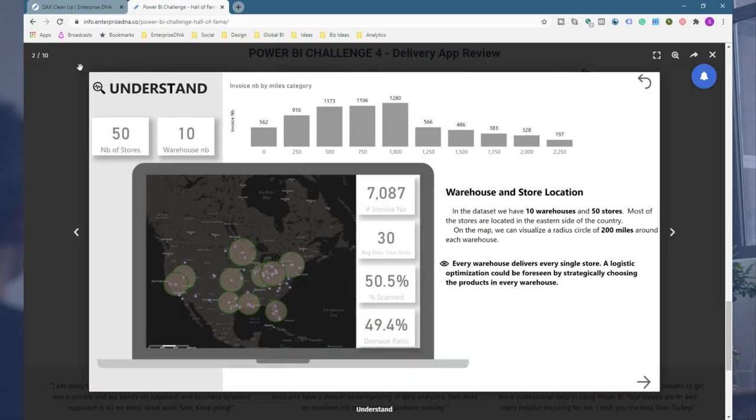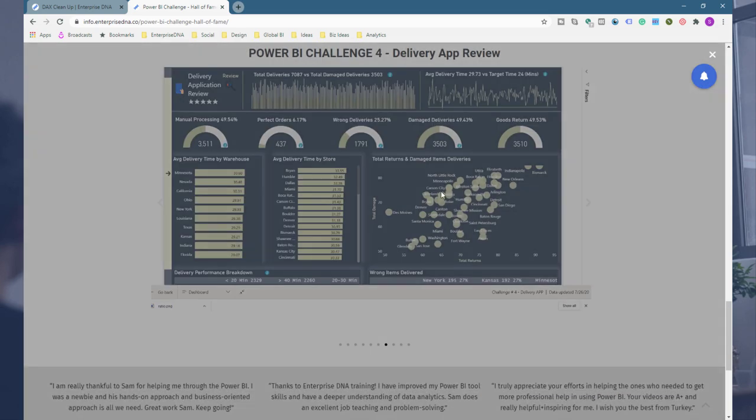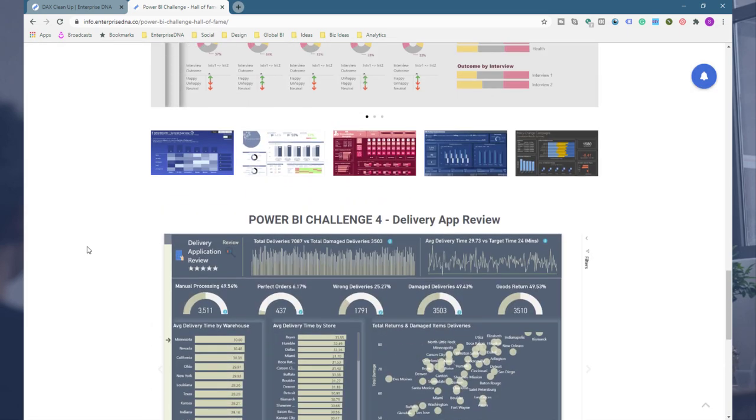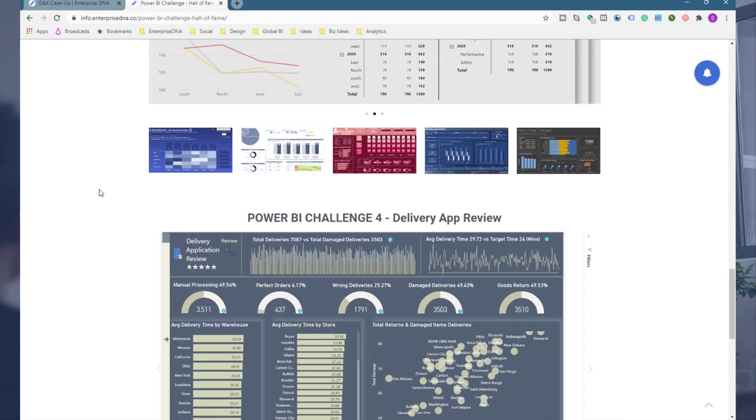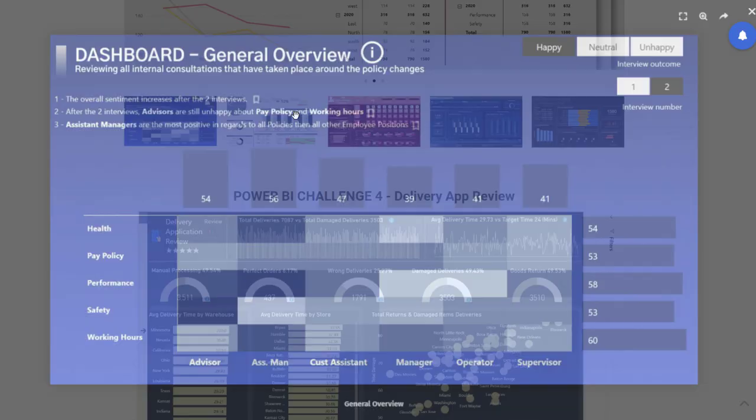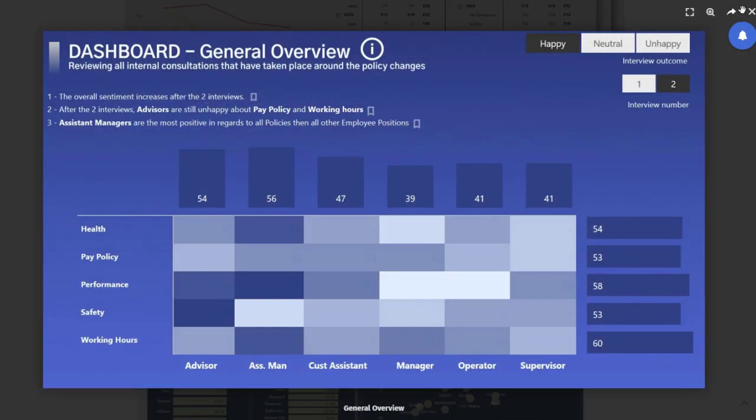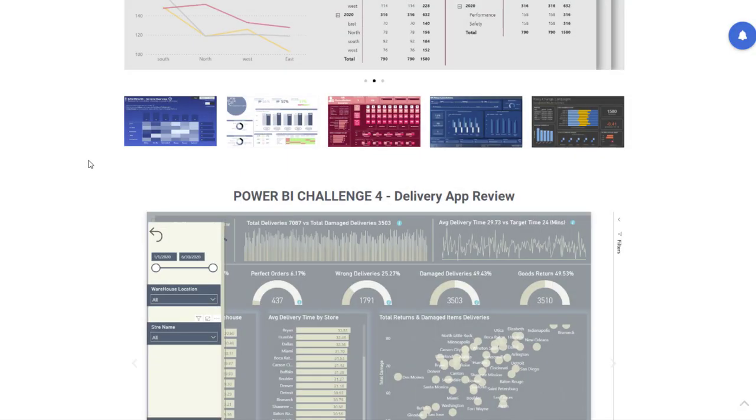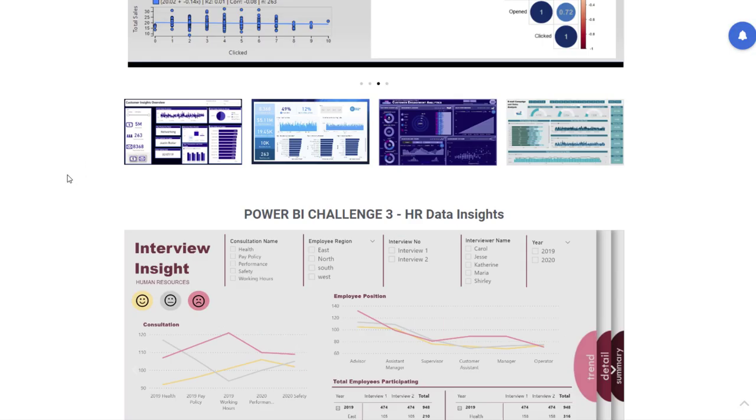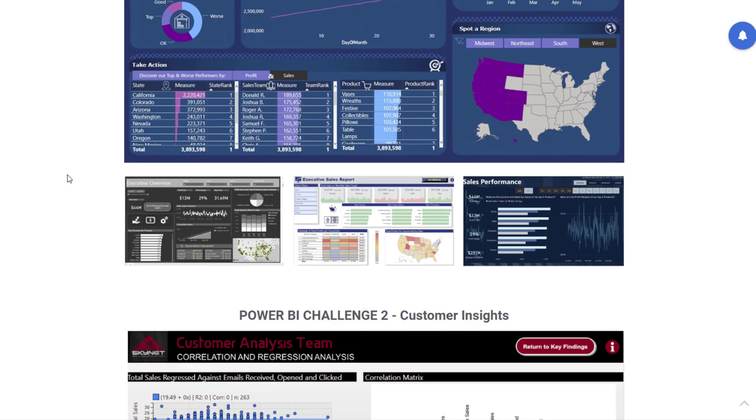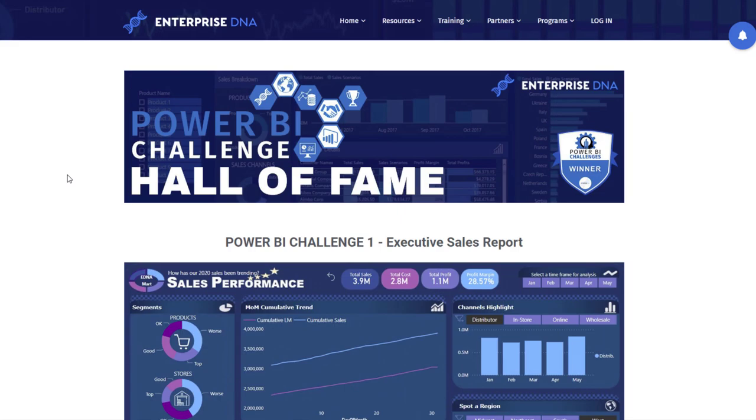This is another location that you can get inspiration from, and this is obviously going to grow a lot over time. We plan on having Power BI challenges every two to three weeks, so there's going to be just a huge volume of ideas that are going to stem from them and be located in this area going forward.